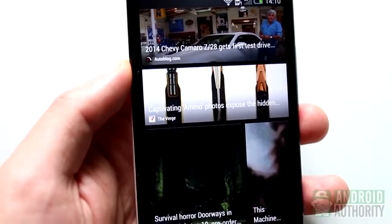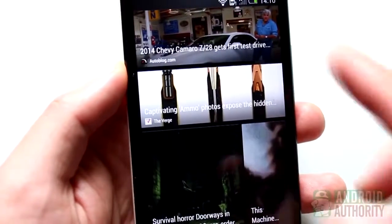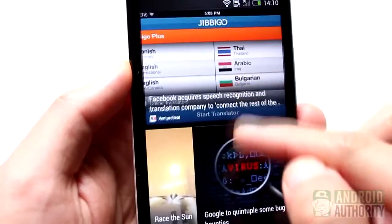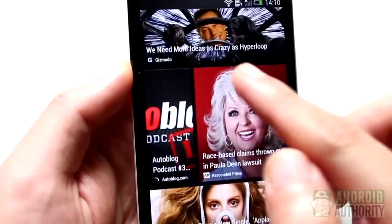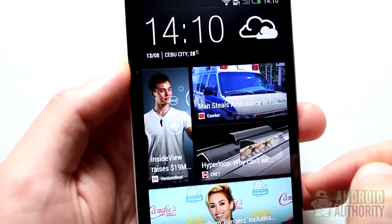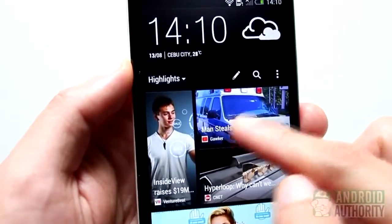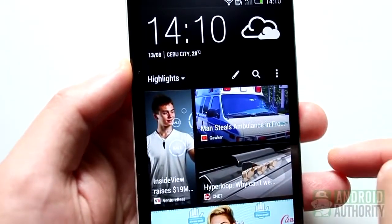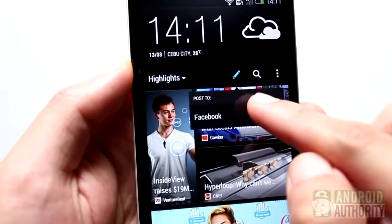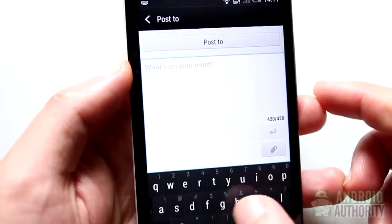Aside from receiving content through feeds, you can also post to your social networks through BlinkFeed. BlinkFeed not only keeps you updated, but also lets you update your friends by posting social updates. To do that, just tap this button, select which social account to use, and then type your status update.